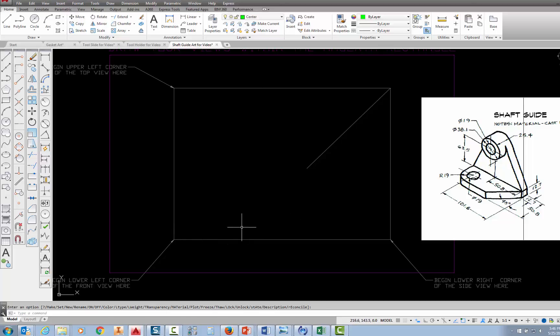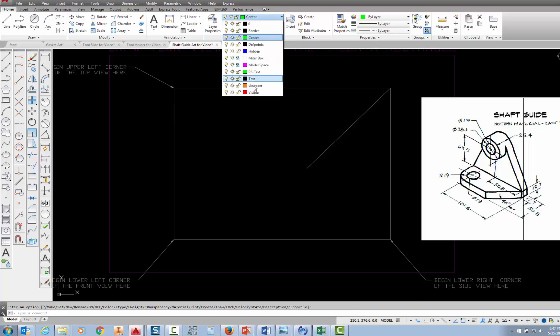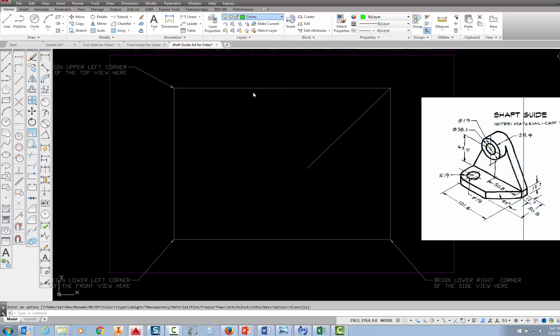So your front view is going to start in this corner of the miter box and fit right in here, the top view will be here, and the right side view will be on this side. The next thing I want to do is set visible as the current layer.